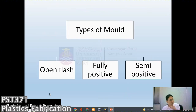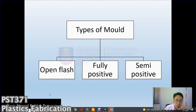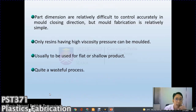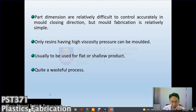Types of molds — this should be familiar as it is more of a revision. The first is the open flash mold. A slight excess of material is placed in the open mold; as the mold closes this excess must overflow through the land, which is perpendicular to the mold closing direction, becoming gradually thinner and offering more resistance to flow, raising cavity pressure. Part dimensions are difficult to control in the mold closing direction, but mold fabrication is simple. Only resins with high viscosity pressure can be molded; it is used for flat and shallow products, and it is quite wasteful as excessive material is needed.